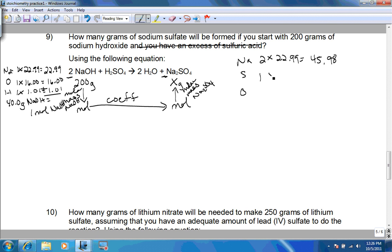Once we have it in moles of sodium sulfate, we convert to grams using the molar mass of 142.05. The calculation is 200 divided by 40, divided by 2, times 142, which comes out to 355 grams of sodium sulfate. Paying attention to significant figures — there's only one significant figure in the given value — so we round to either 300 or 400 grams.